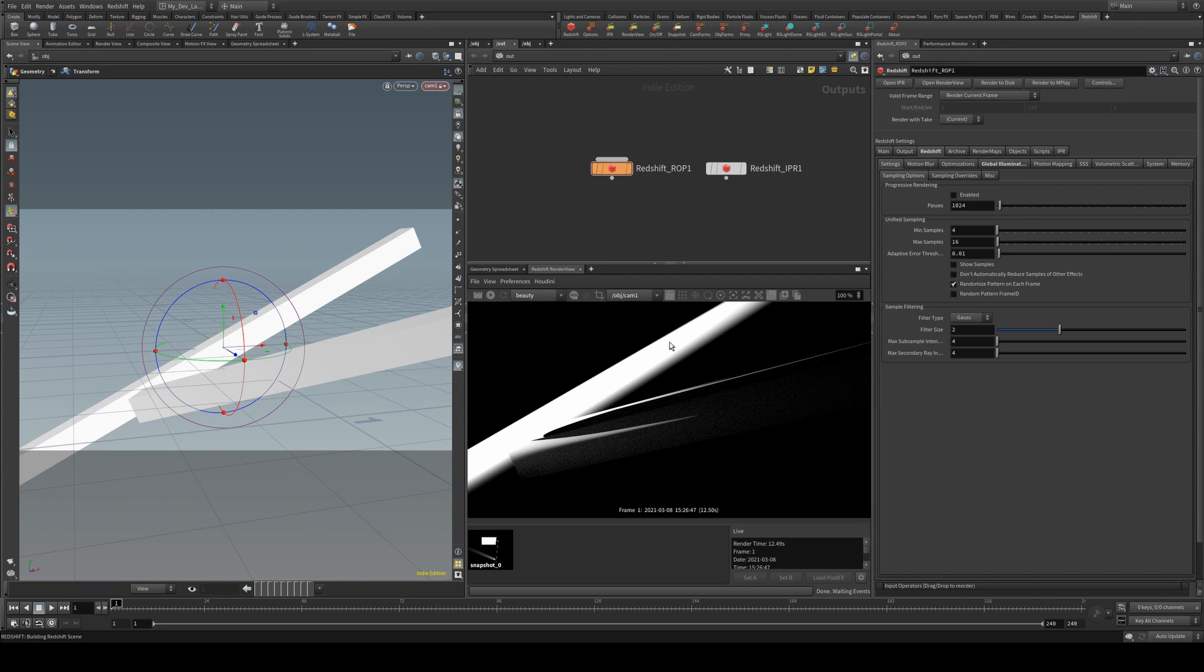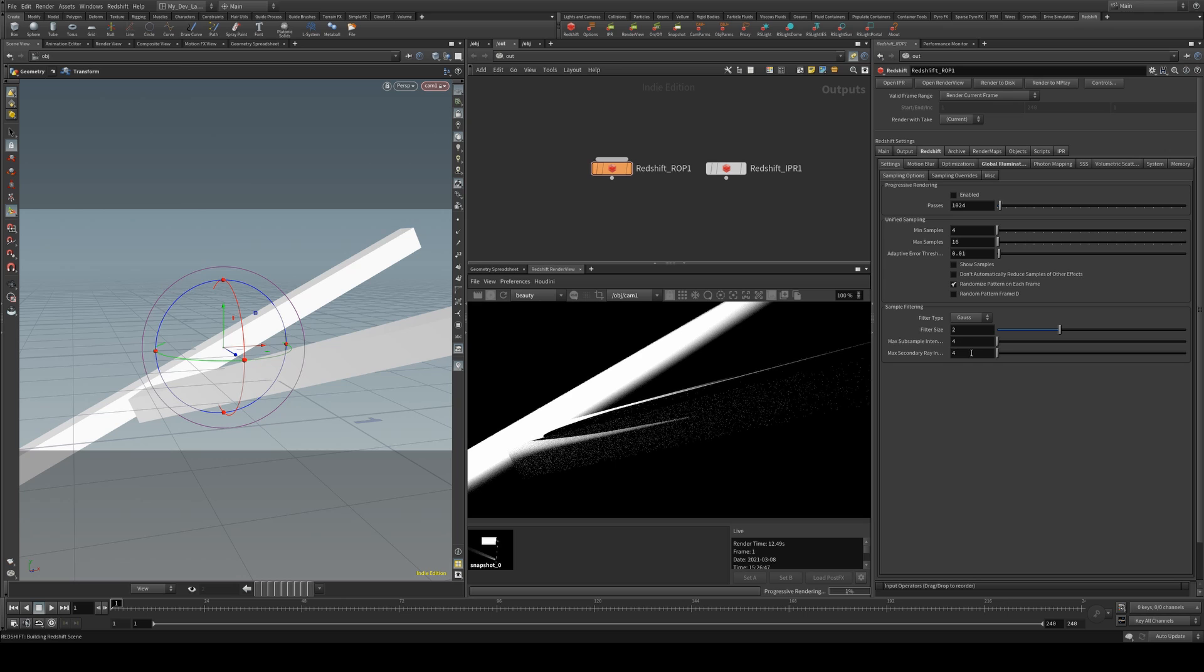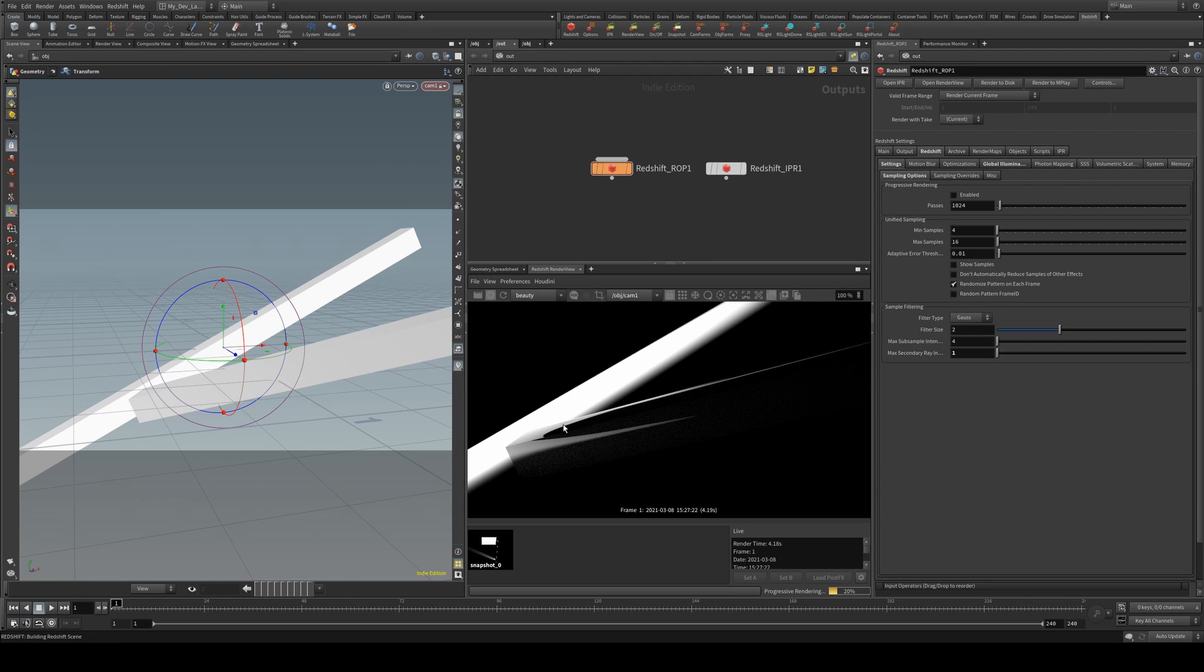So again, the same thing we can do is if we just run the render, we can reduce the secondary ray intensity down to 1.0 and it's cleaned up those rays being bounced onto the secondary object that's only receiving GI rays.